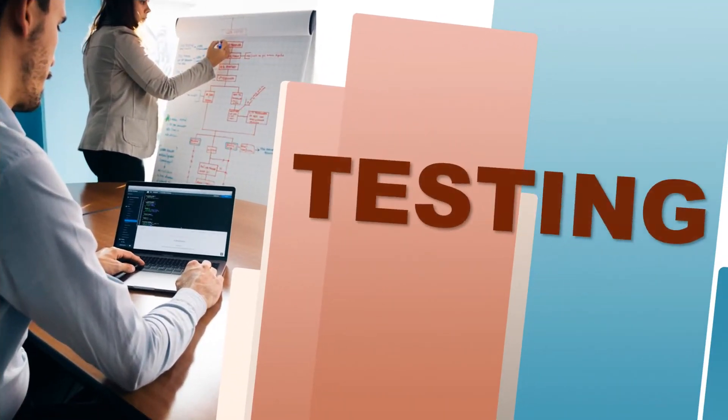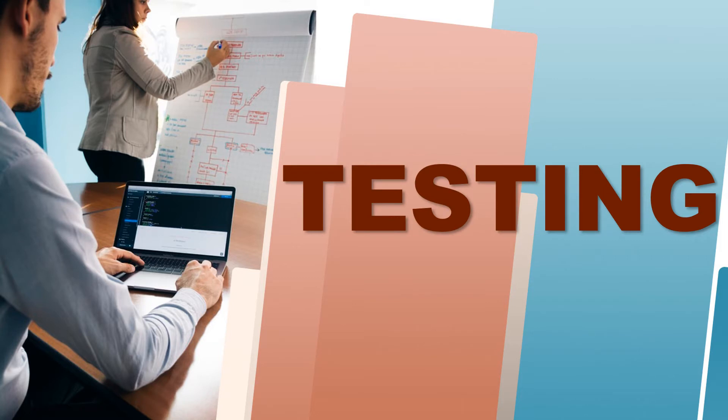Assalamu alaikum everyone. Today we will learn about the testing phase of problem-solving process which normally counts in problem-solving steps. But this is an important thing which we skip a lot.